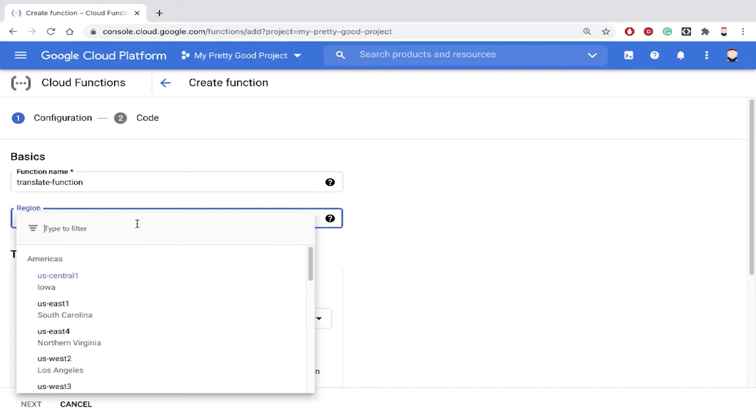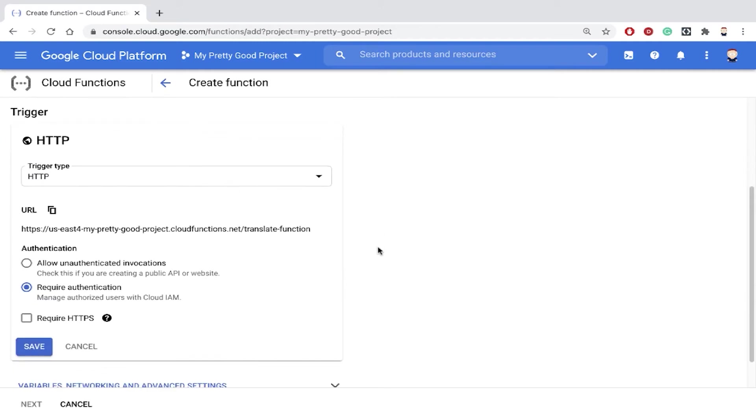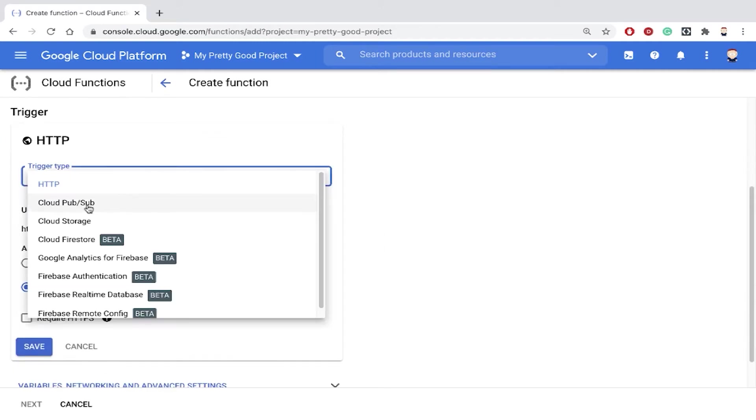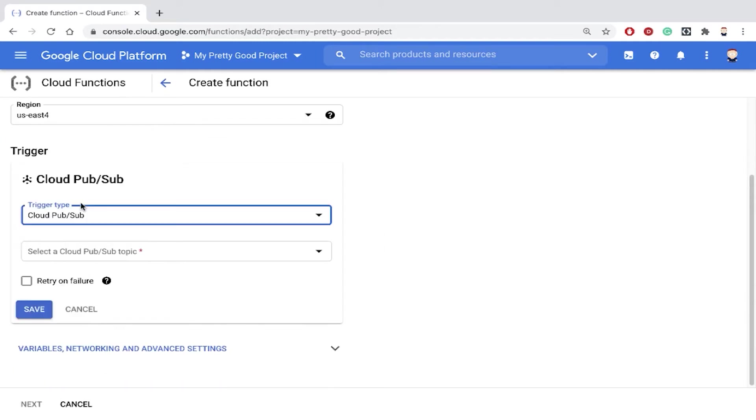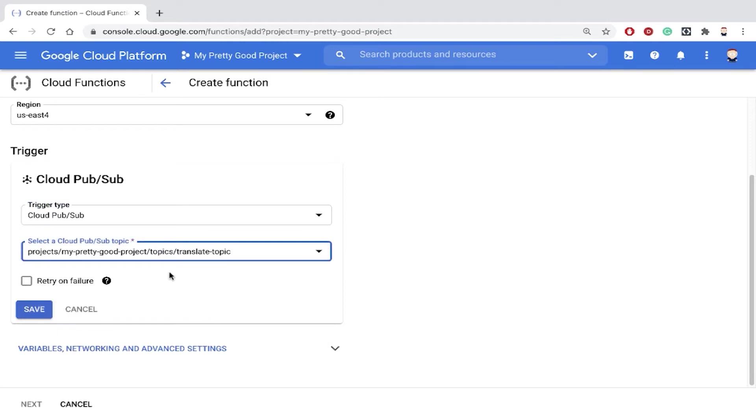We can pick a region. We'll pick US East 4 and then the type of trigger, which in this case will be cloud pub/sub. And then of course we have to select the topic that we just created and click save.